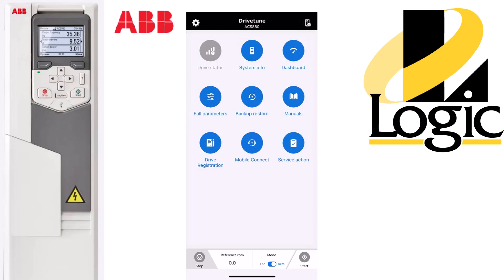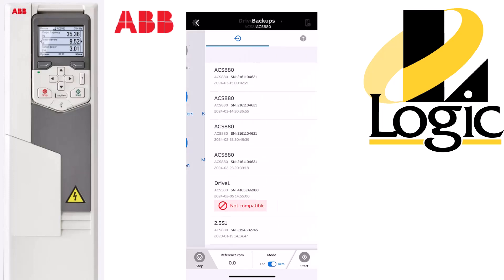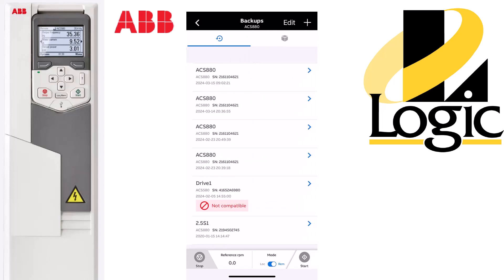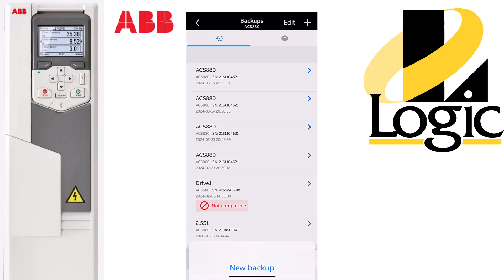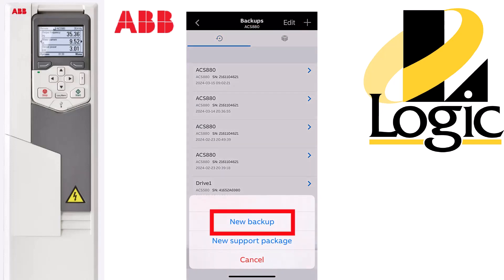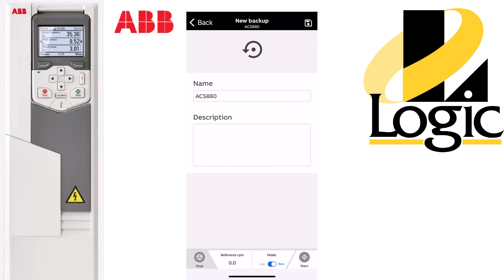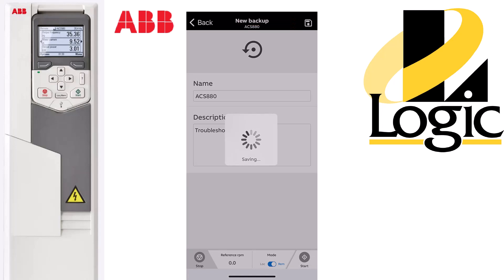Let's go back to the main screen now and take a look at backup restore. Here's a list of backup files that have been created. To create a new one, hit the plus icon in the upper right hand corner. Select new backup. Here you can change the name and add a description if you like. Press the save icon in the upper right hand corner. Now this part takes a minute so you might want to set your phone down and go grab yourself a cup of coffee.